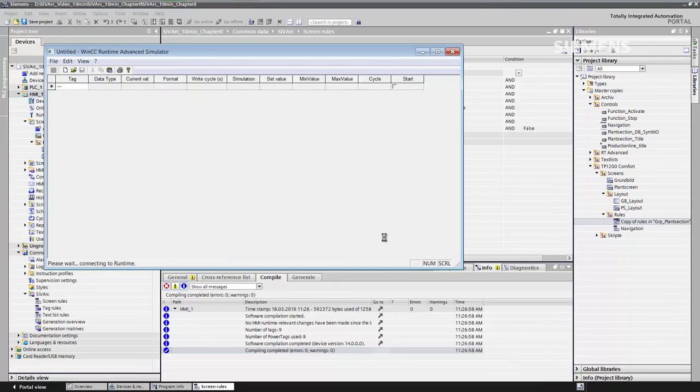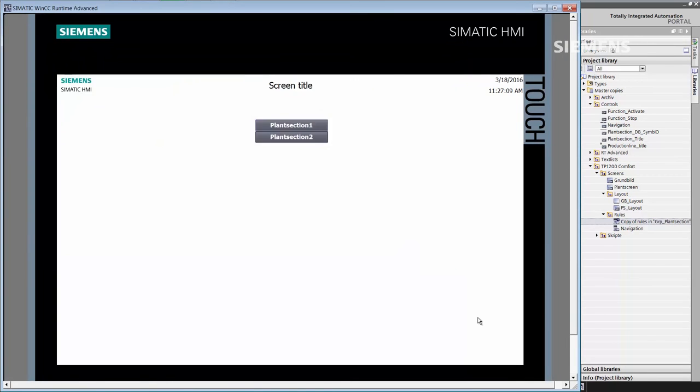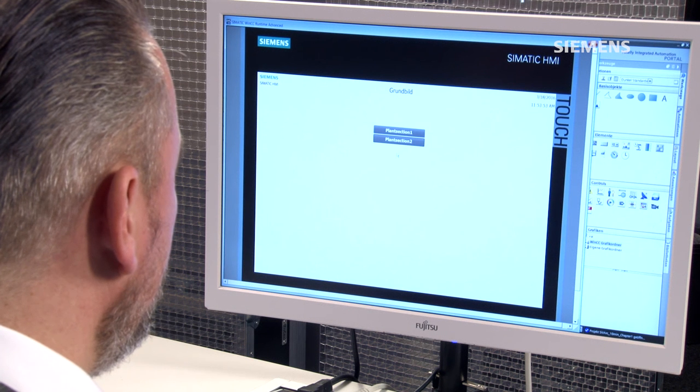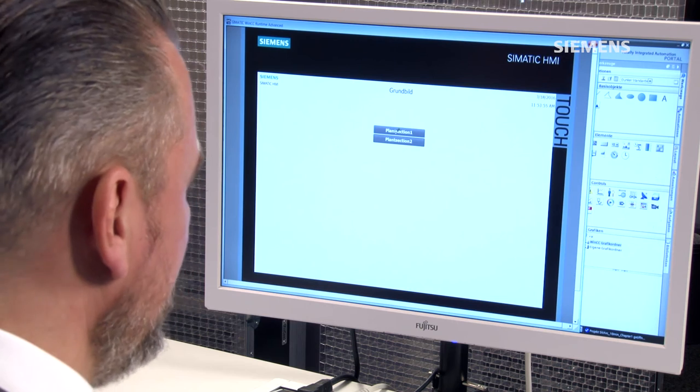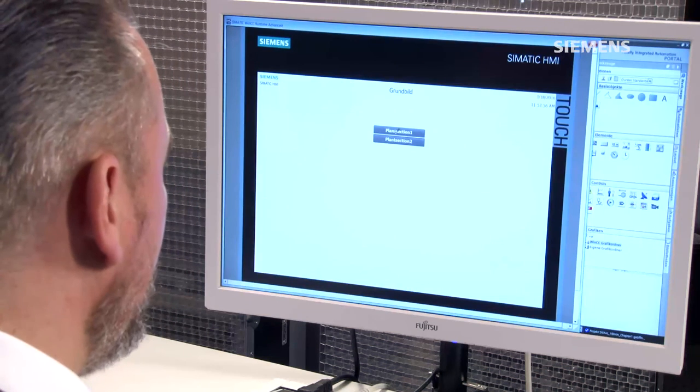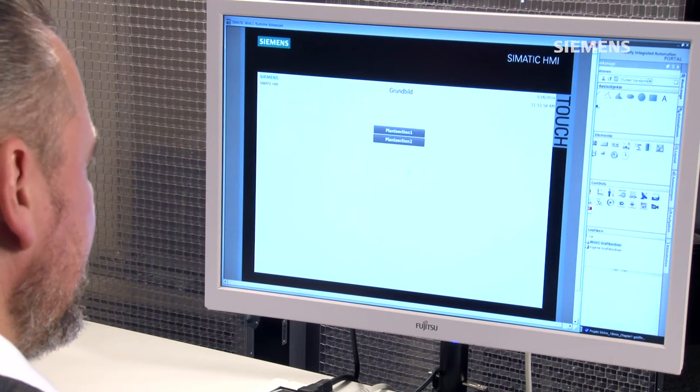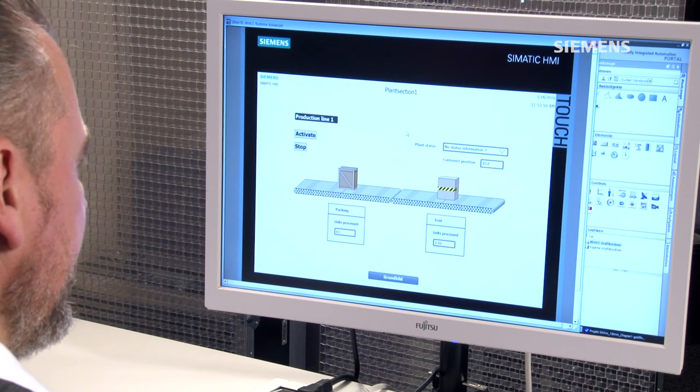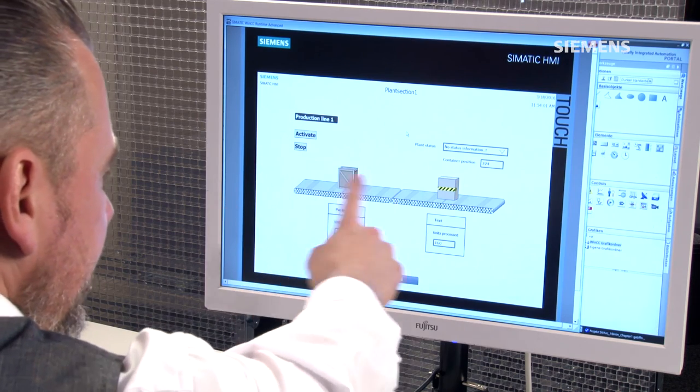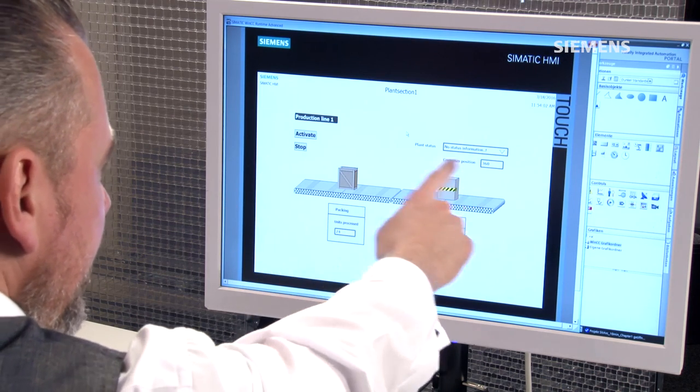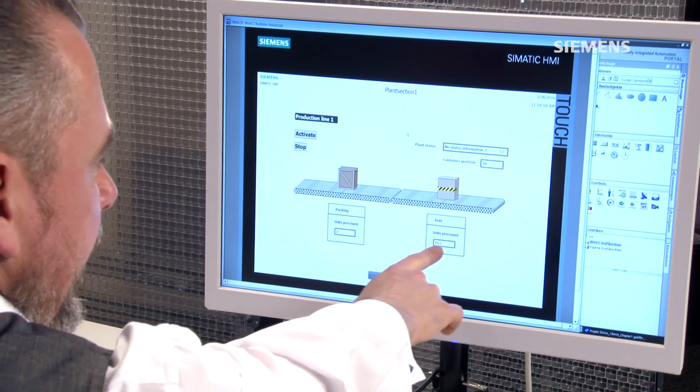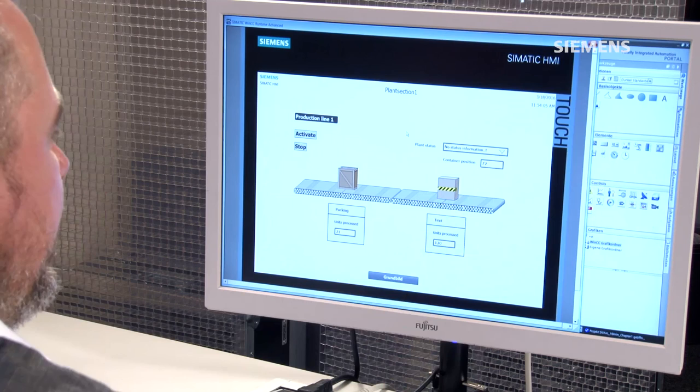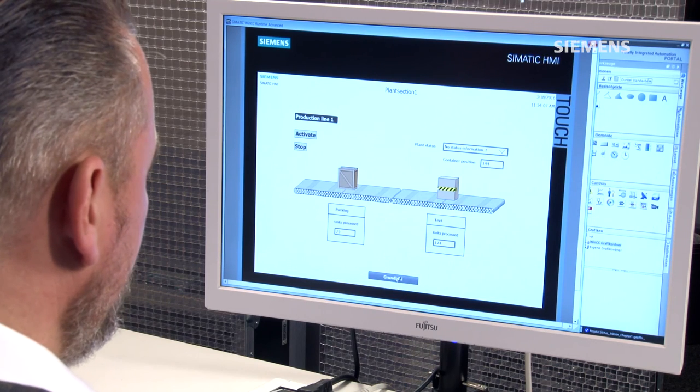For this purpose, I've already prepared the variables that we want to use. We now see the generated screens that we have created with CVARC. All elements here have been created respectively by CVARC, and based on the figures, you can see that these corresponding functions are interconnected and enabled.